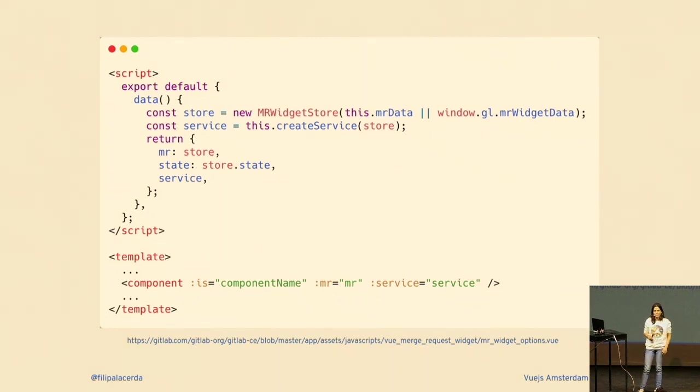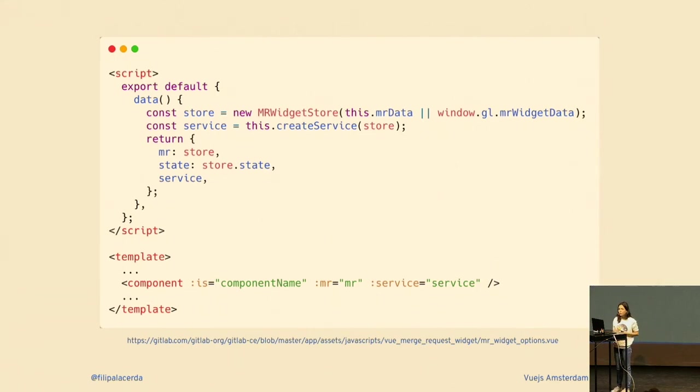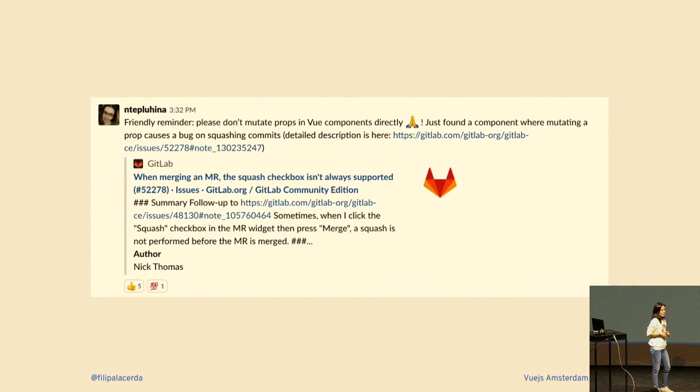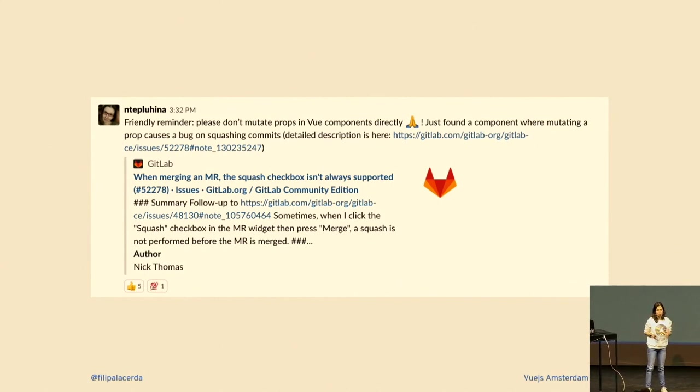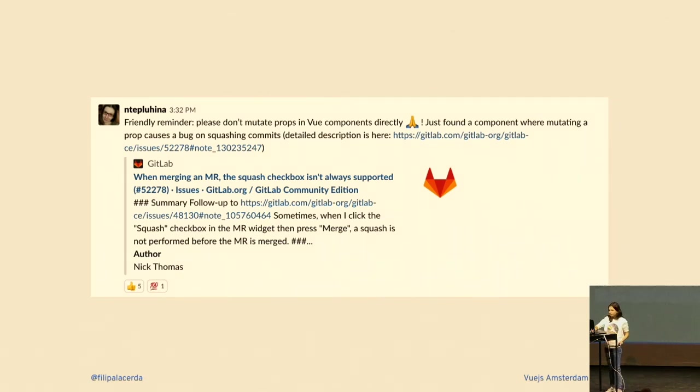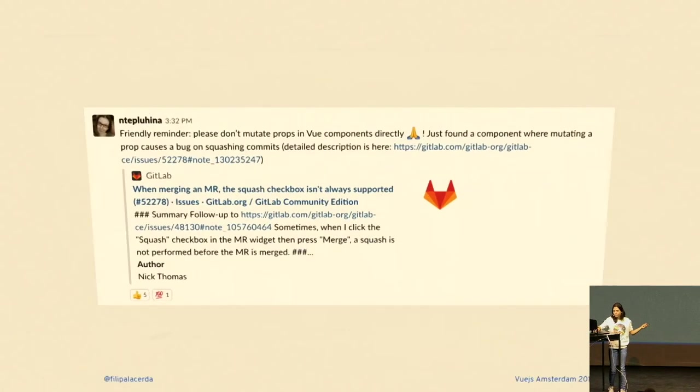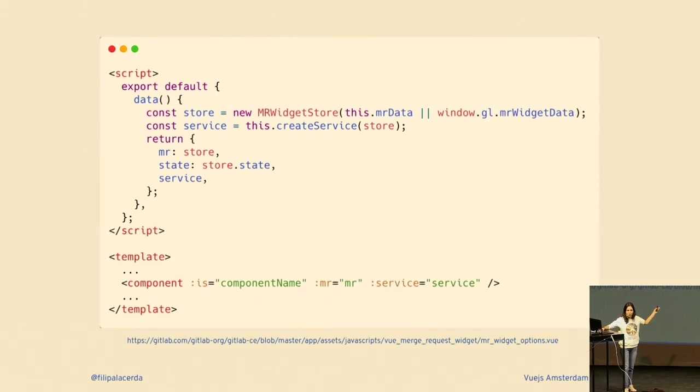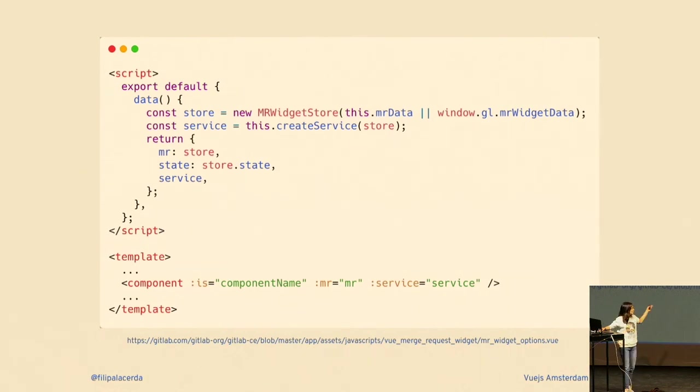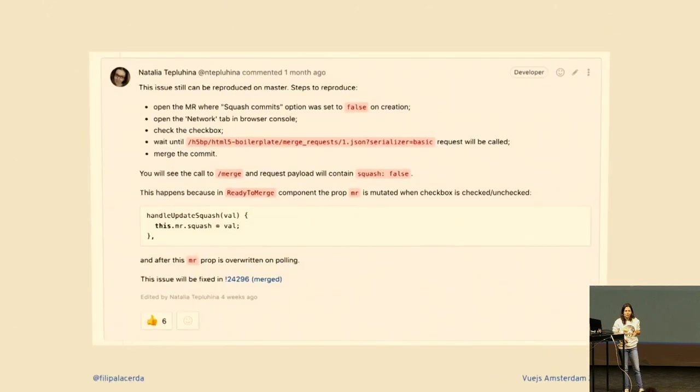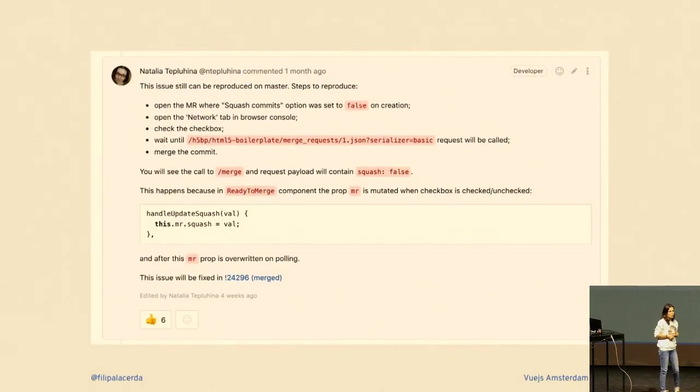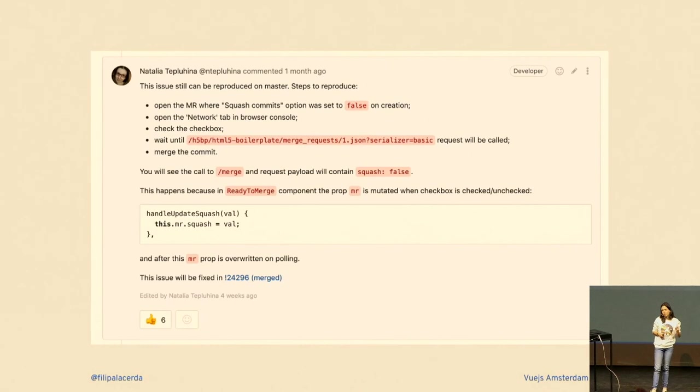A few weeks ago we had this message on Slack from Natalia saying please don't mutate props directly in a Vue component. It sounds super obvious, right? Why would you do that? Well, because you can. It's easy, everything is there. There's no need to provide events up; you can mutate everything directly from your components.